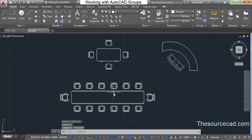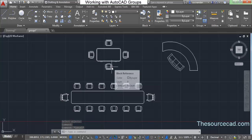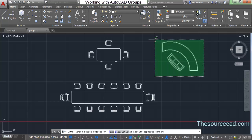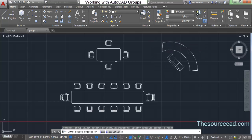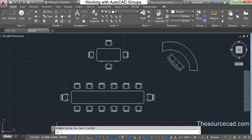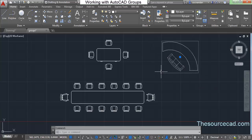For both previous groups I selected a name, but you can also create an unnamed group. Click on Group and this time don't select Name or Description — you can specify a description if you want, but it's optional. Directly select the objects, press Enter, and on the command line you'll see an unnamed group has been created. You can even create unnamed groups in AutoCAD.